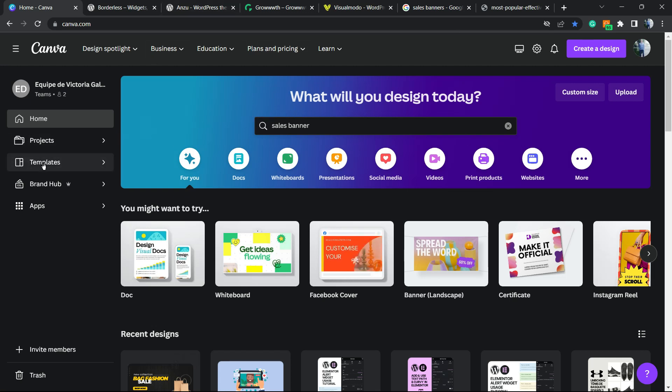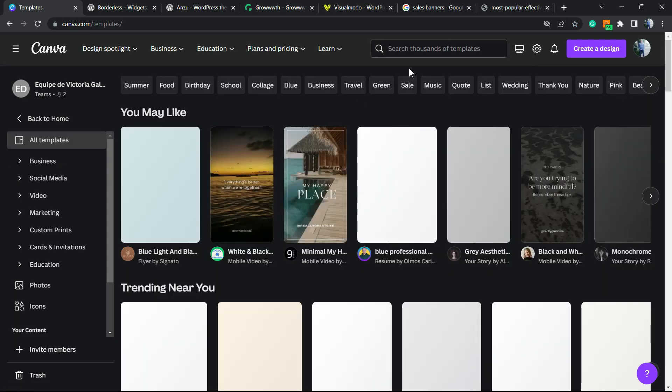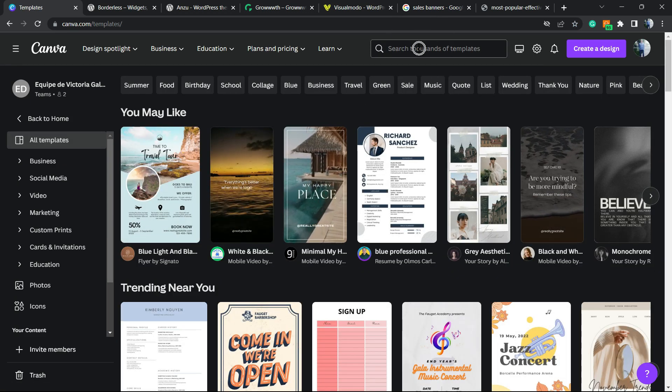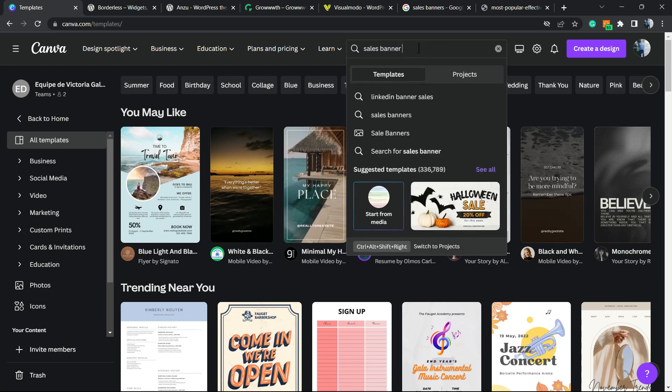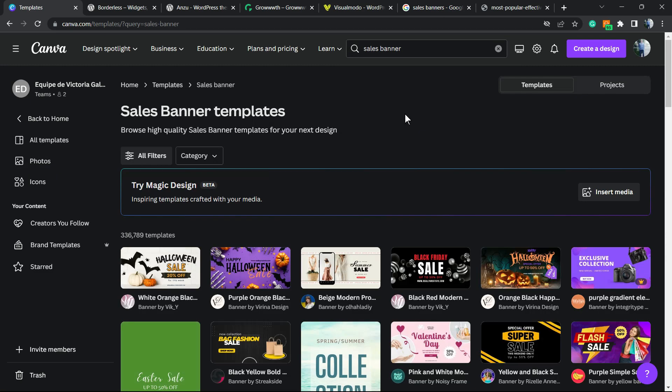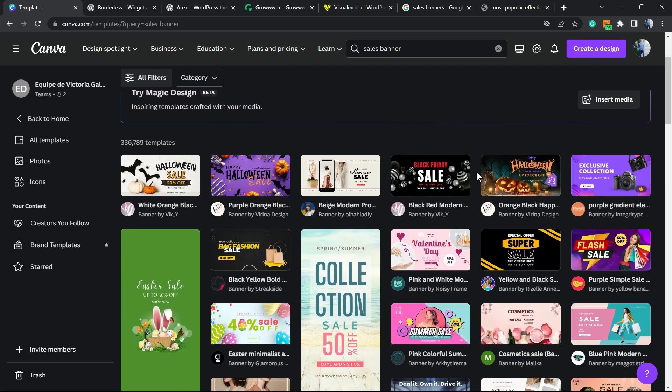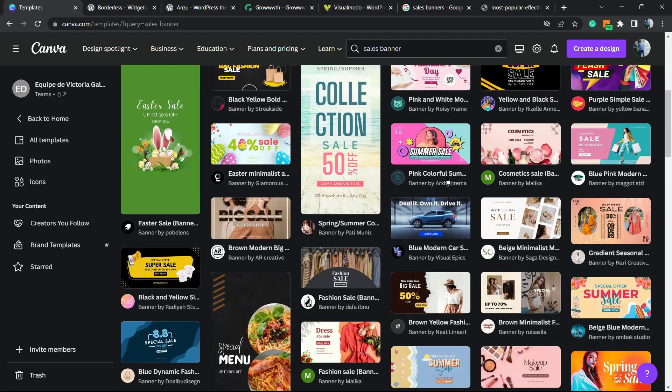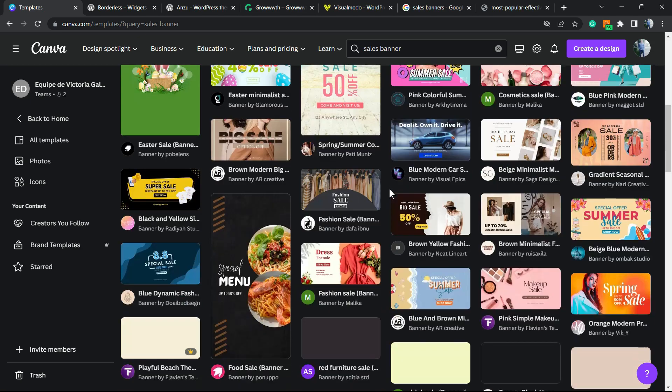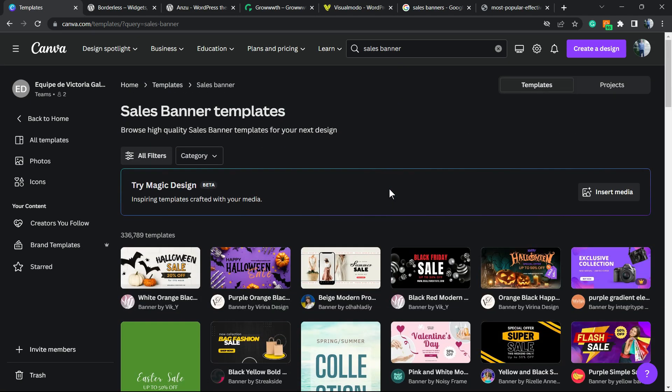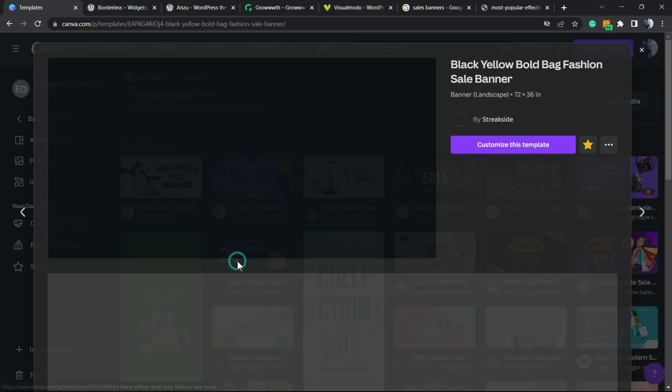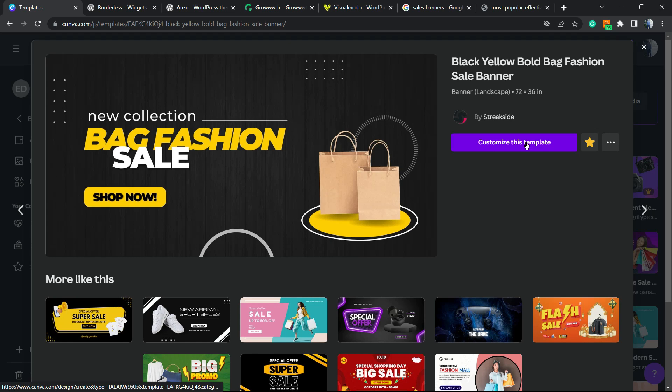Go to Templates from the left sidebar of menus, click on it, and in the upper search field type 'sales banner.' Right here you can find a lot of banner templates. If you're a pro user, you can use any one of these, but if you're a free user you can still select a good number of templates. I'm going to choose this one. Click on it and we have the option 'customize this template'—we'll click on it.